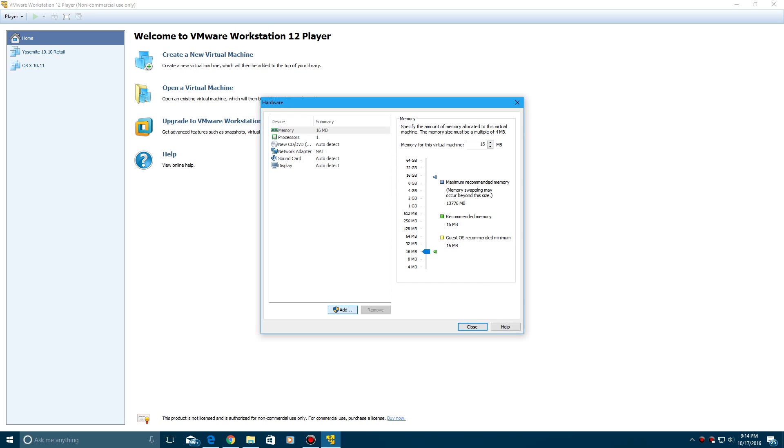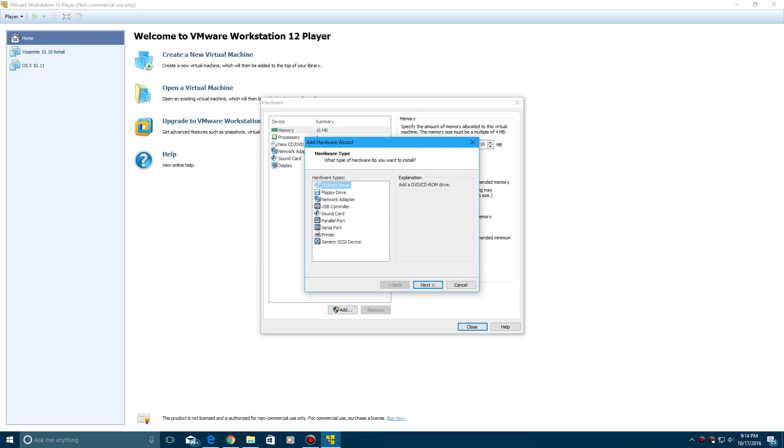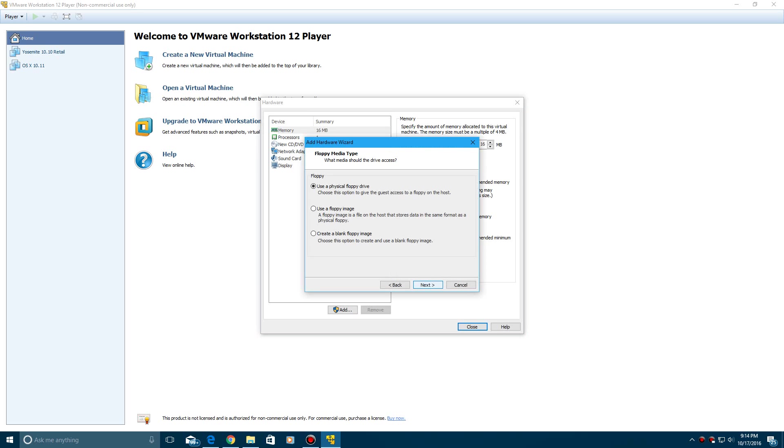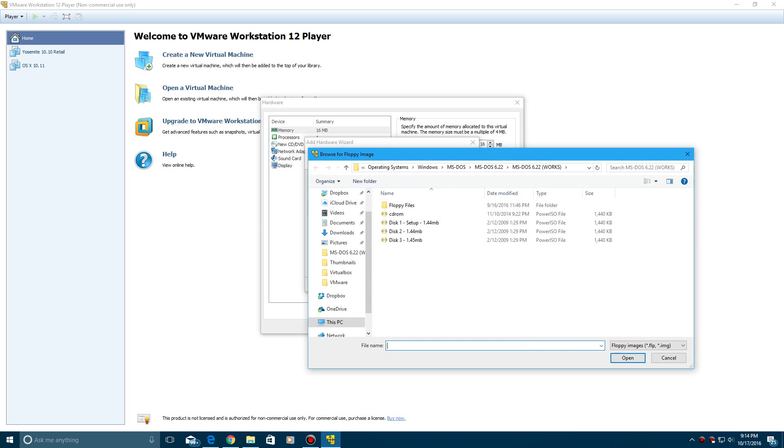Click add, and if this, I don't know if you can see this user account control window popup, but if you do see it, click yes, then click floppy drive to add one, then click next, then use a floppy image, click next.